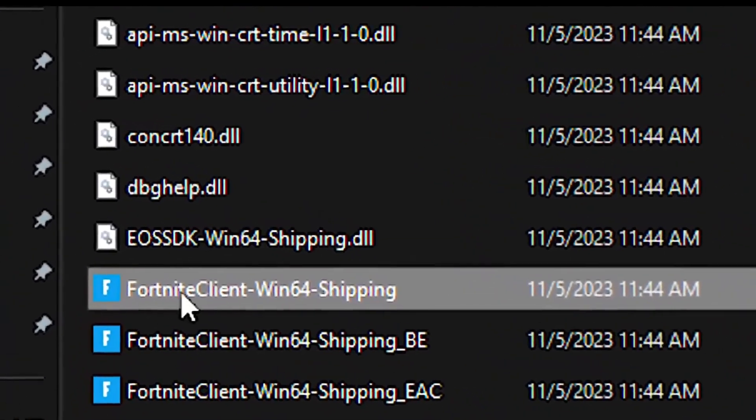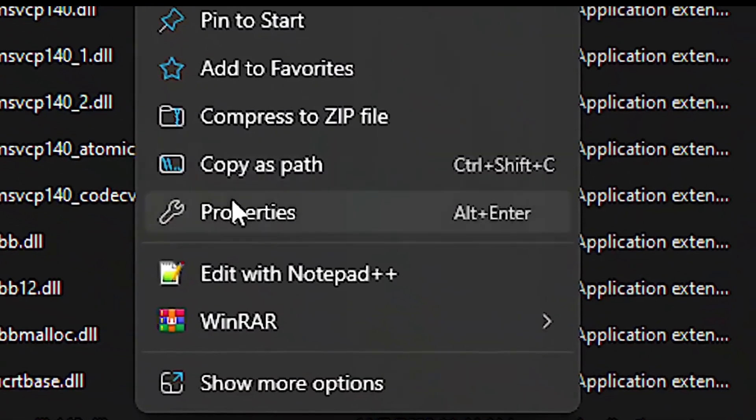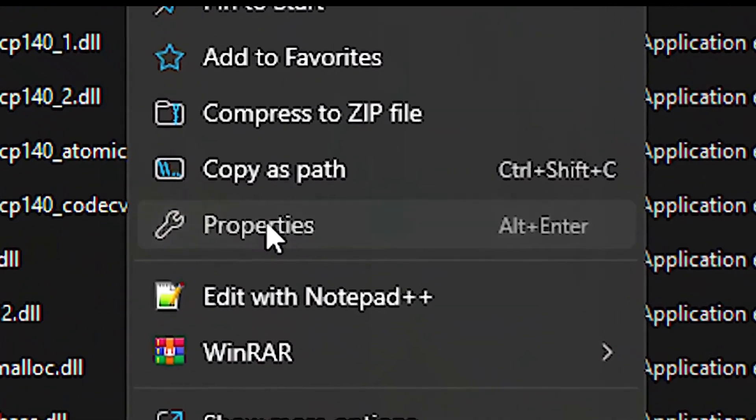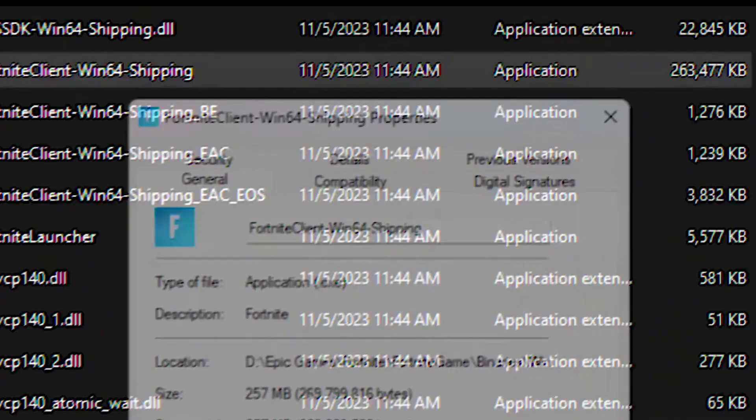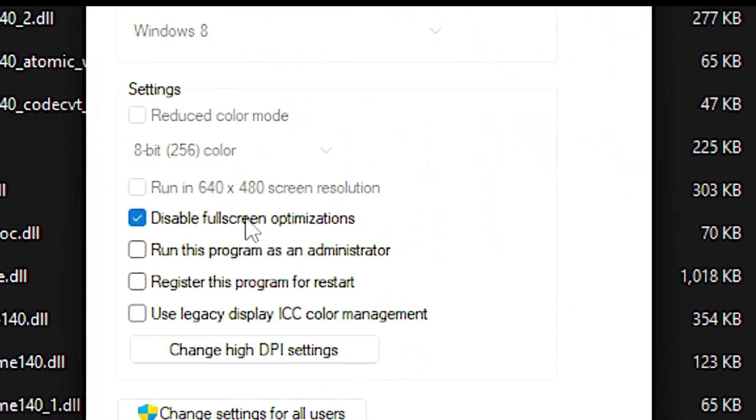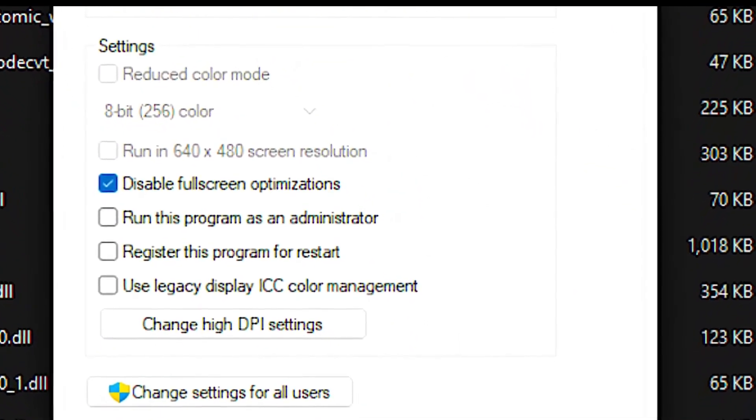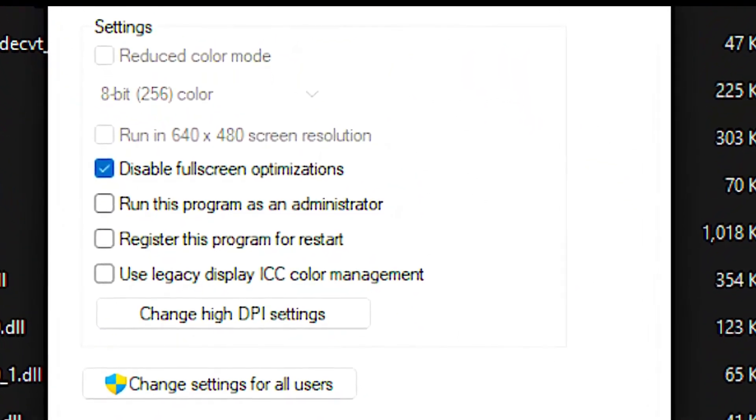Now right-click on the Fortnite client Win64 shipping file and click on properties. After that, select the compatibility tab. Then check disable fullscreen optimizations and lastly click on apply and OK to save the changes.